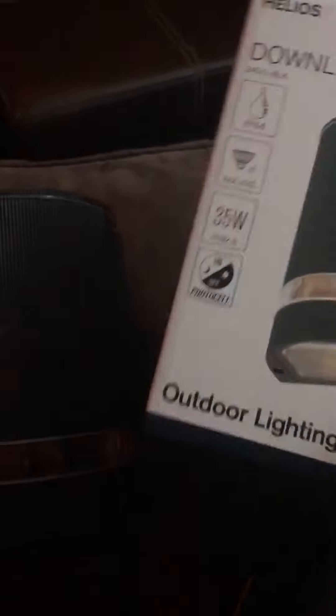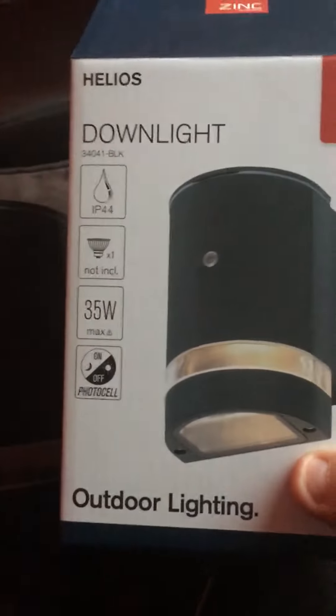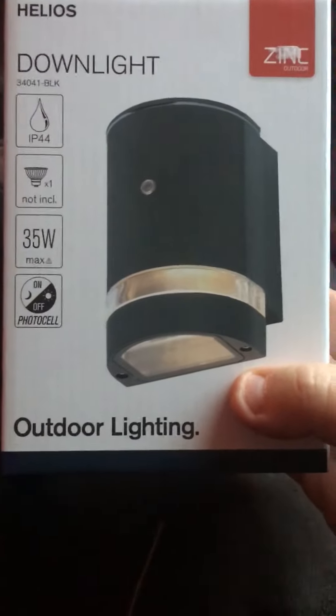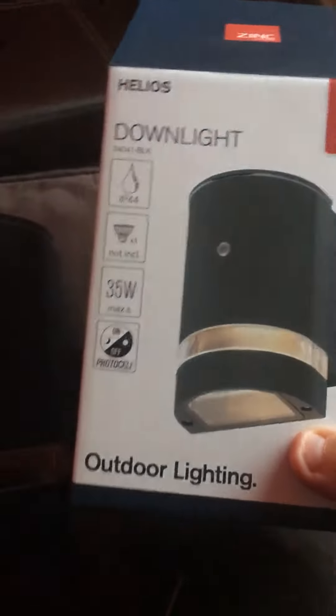This is a quick review of the Helios downlight zinc outdoor light. Great looking piece of kit. I've tried putting this on the wall but unfortunately it can't happen because the designers have seriously missed a trick.